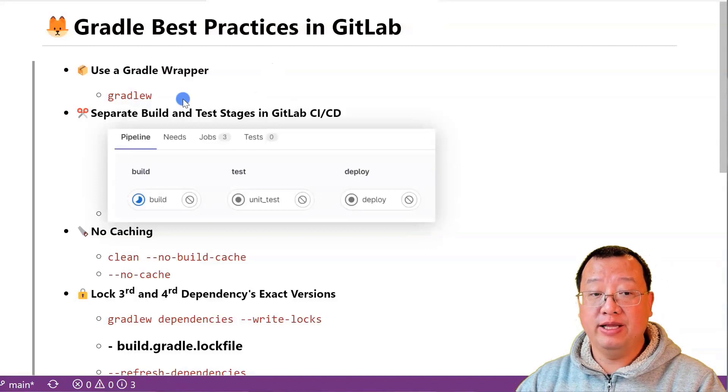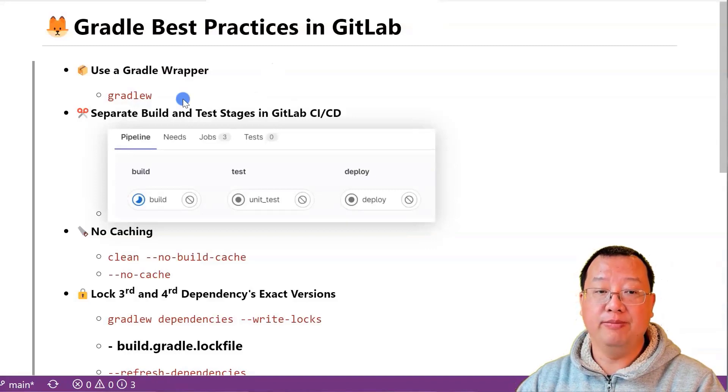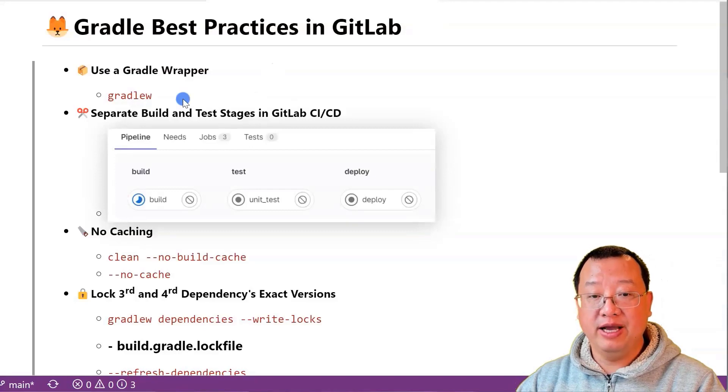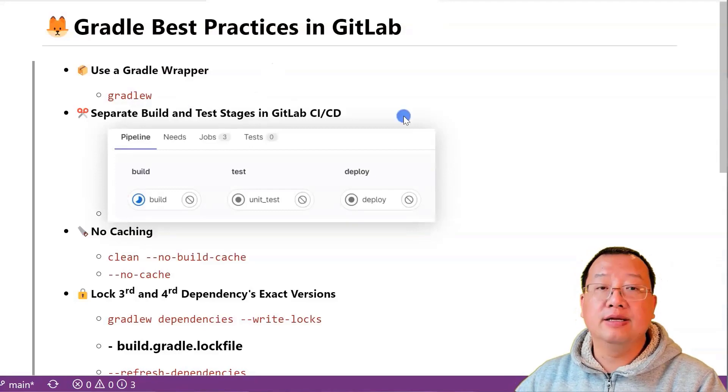It is generally recommended to use Gradle wrapper instead of Gradle command to ensure compatibility and avoid potential issues.